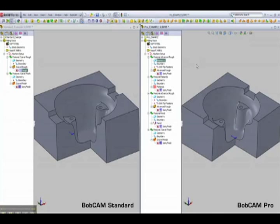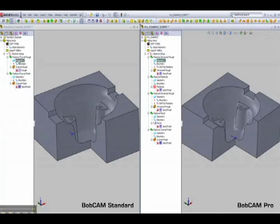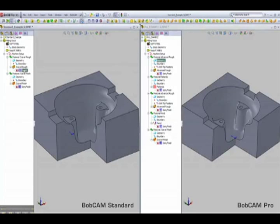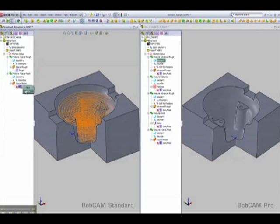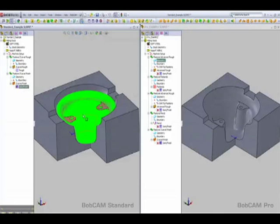Let's go ahead and look at some of the toolpaths used on Standard. In here we actually use the Z-level rough to rough the part out and then we use the Z-level finishing toolpath to come and finish.